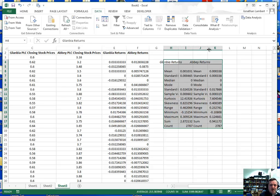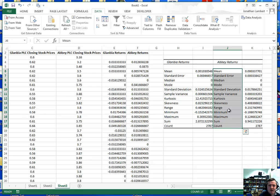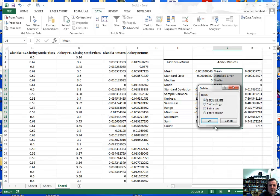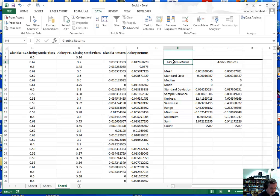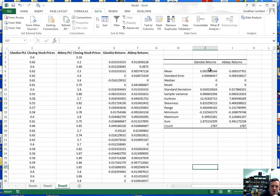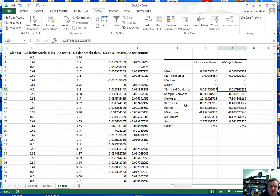That gives me this output. I'll tidy it up by deleting and rearranging columns to make a neater table. What we can see is that the average return for Glanbia was 0.001, or one-tenth of a percent, while the average return for Abbey was 0.0003, just a little more than a hundredth of a percentage point. We also have the standard deviations and the usual descriptive statistics. What we're really interested in is whether there's a significant difference between the mean returns of both stocks.